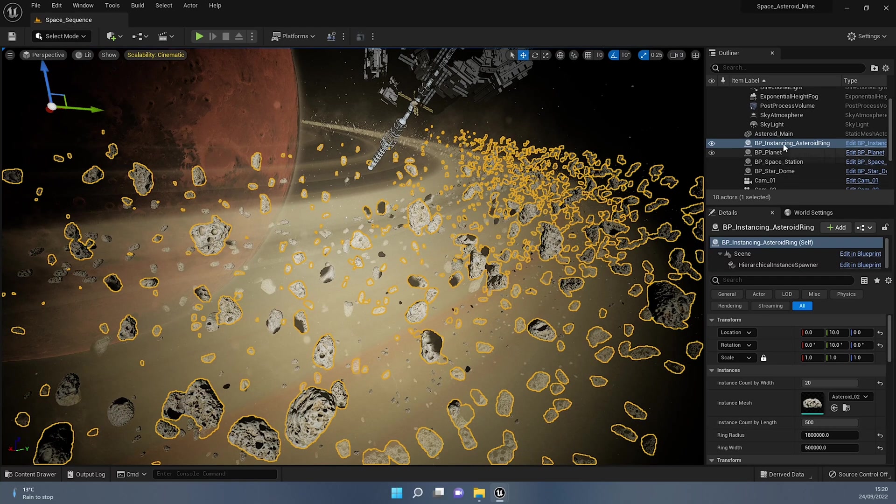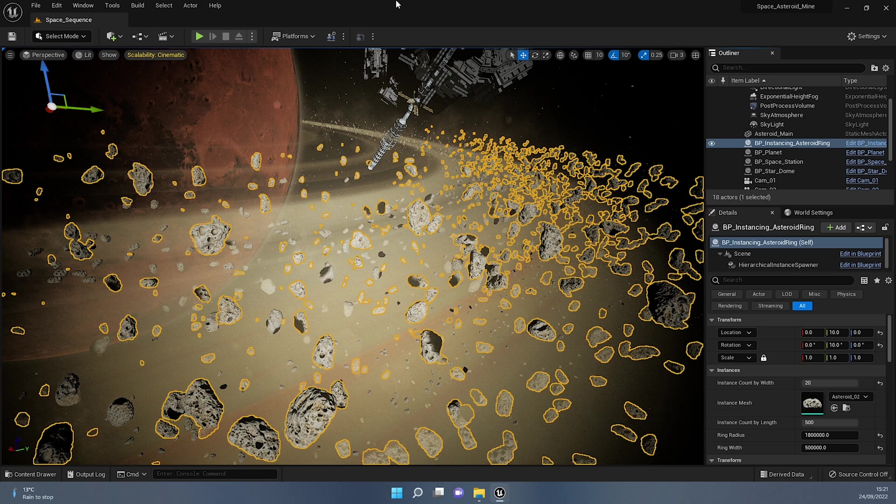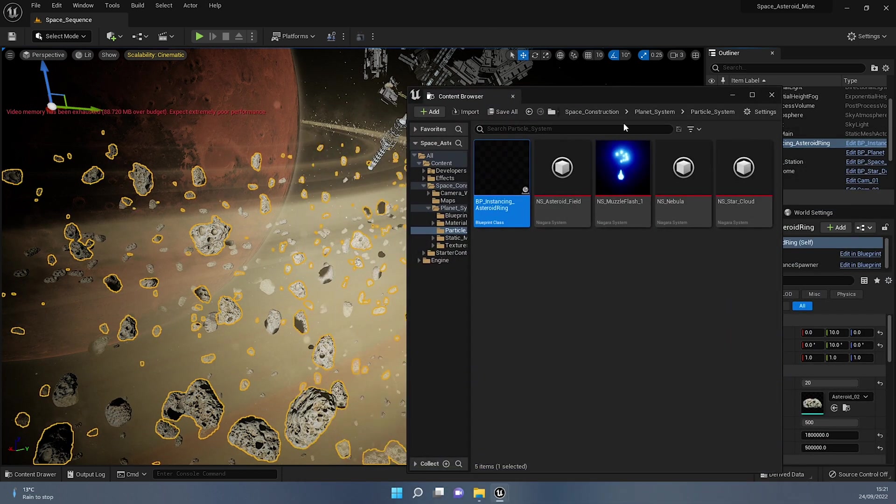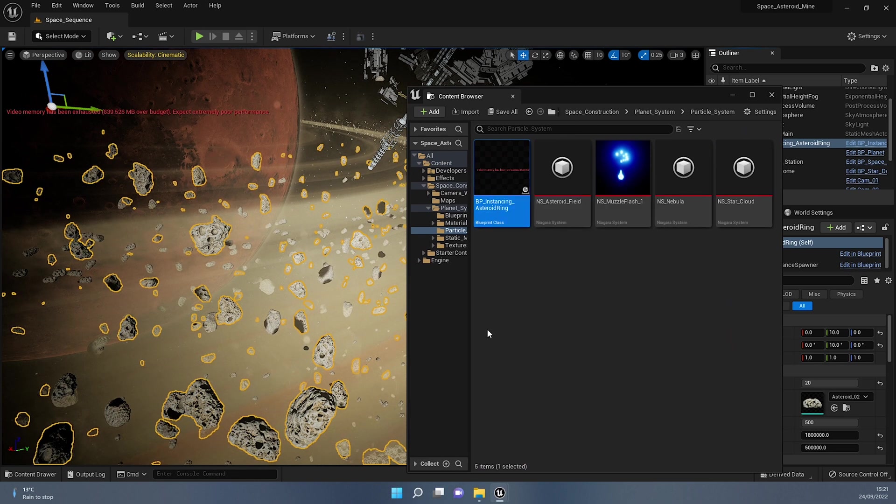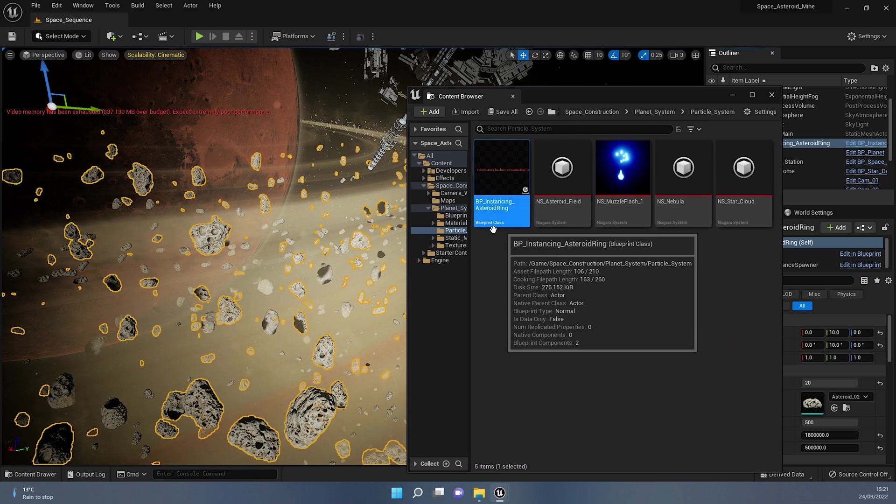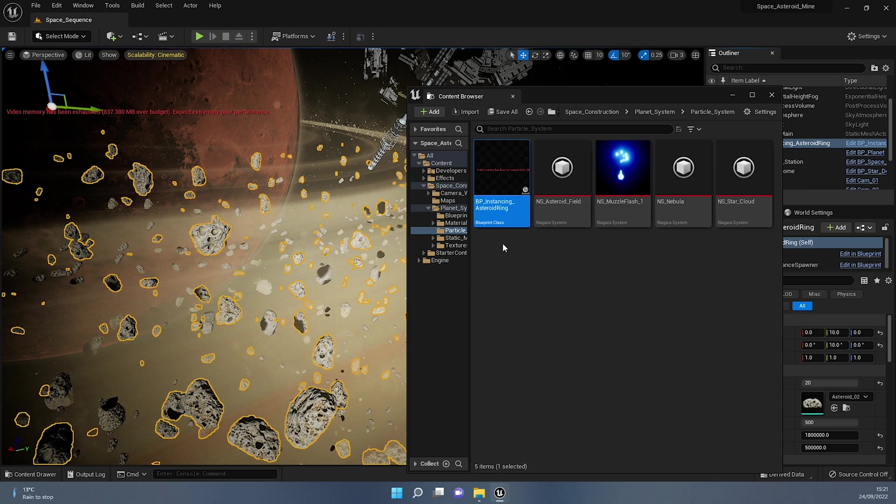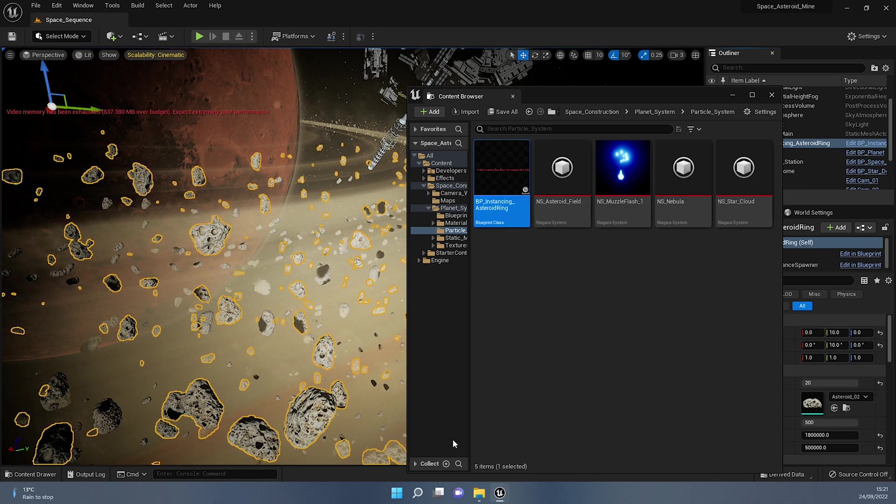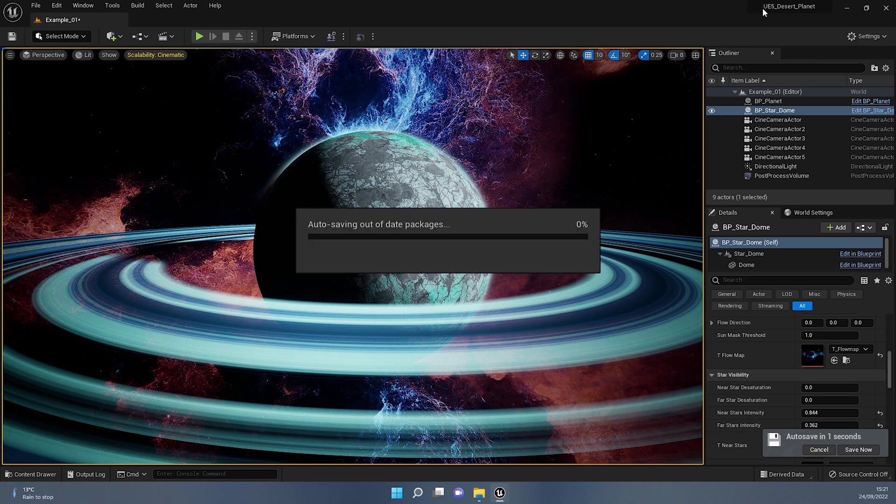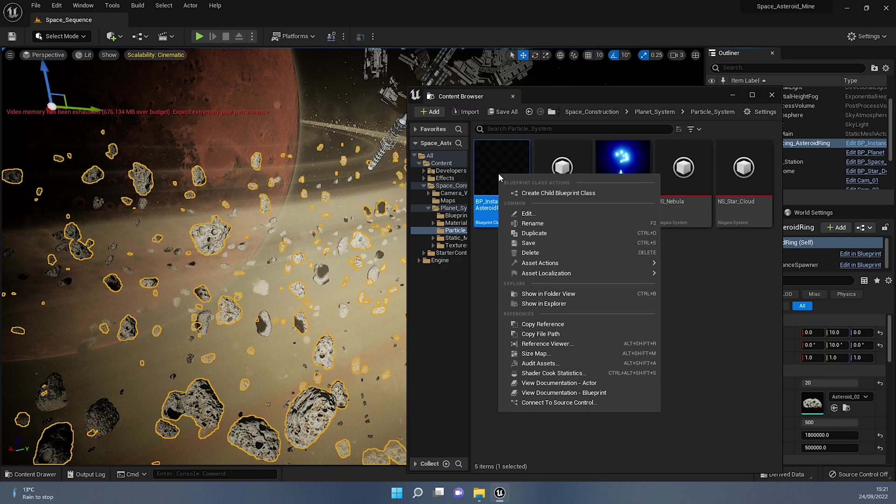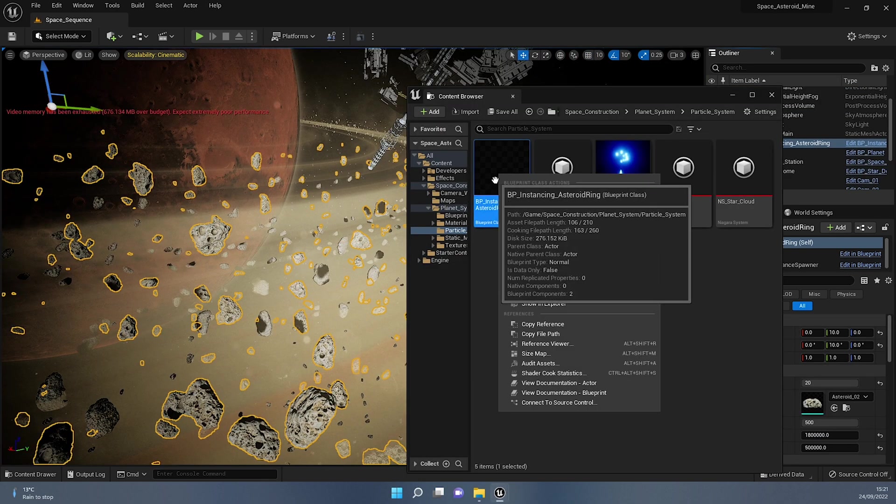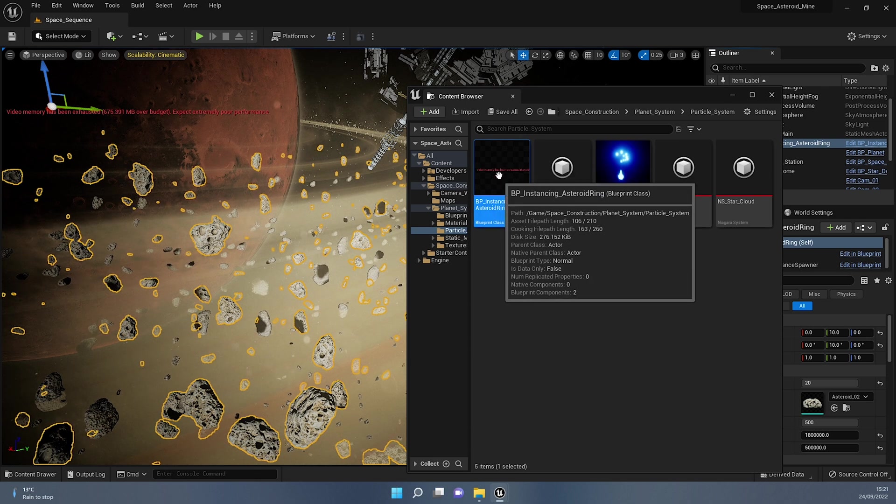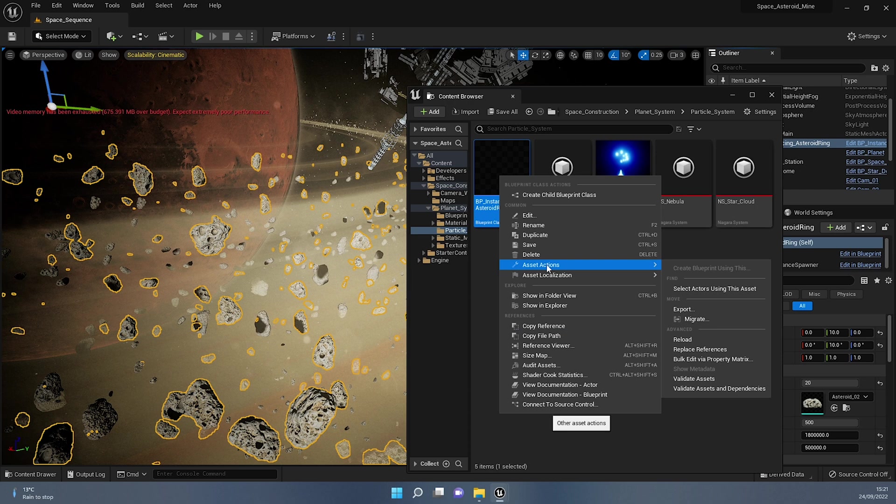Now, if I browse to assets, this should open a new window for me within the content browser, which is over here. So this is the instance asteroid blueprint. And migrating this to another project is quite easy. First thing you need to know exactly what this project is. So in my case, it's UE5 desert planet. So in this other project, I can right click it. I don't have to have both objects open, by the way, to do this, just the one that I'm exporting from.